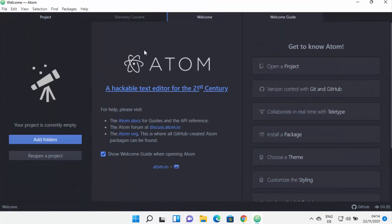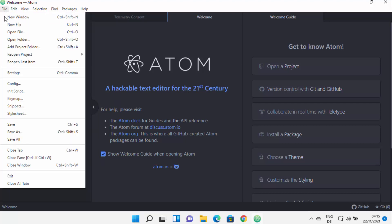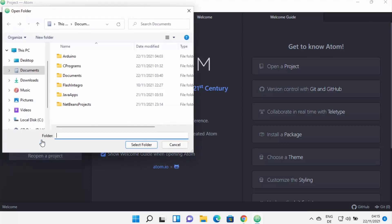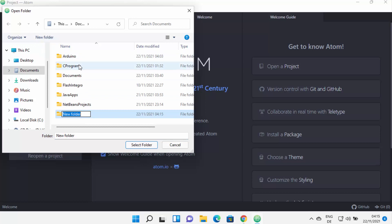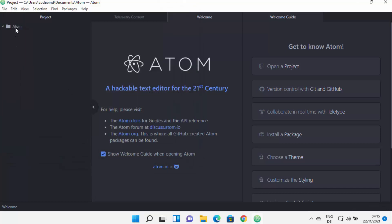Now let me show you a few things about Atom editor. If you want to open or create a file, you need to add a folder. Click on 'Add folder' or 'Open folder'. I'll click 'Add folder' and create a folder — for example, an 'atom' folder — then click 'Select folder' to select it.